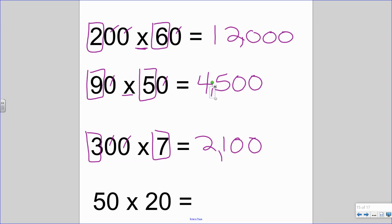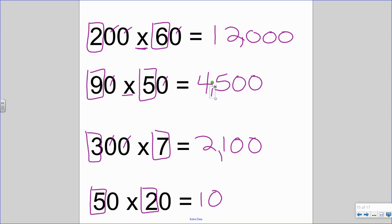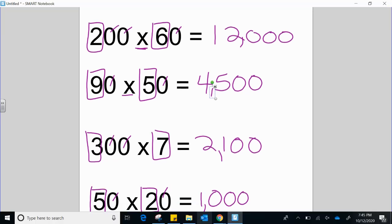Three hundred times seven is 2,100. Last but not least: five times two is my fact — I know five times two is ten. Add on the zeros; I need two more zeros at the end. My final answer is going to be one thousand.